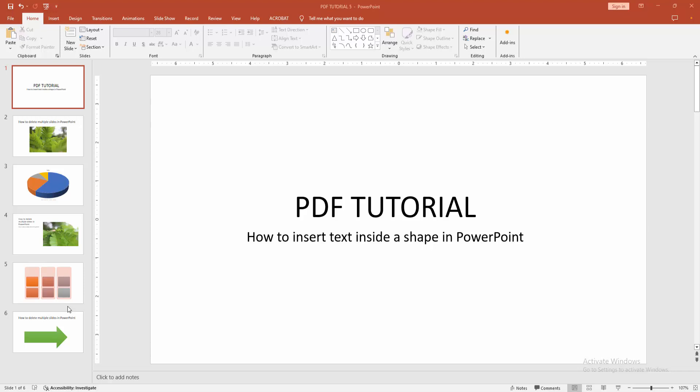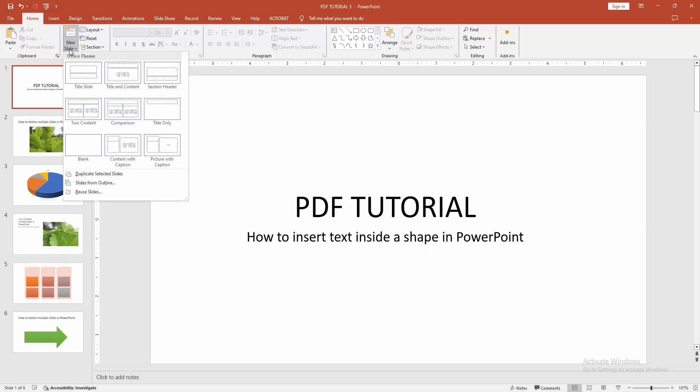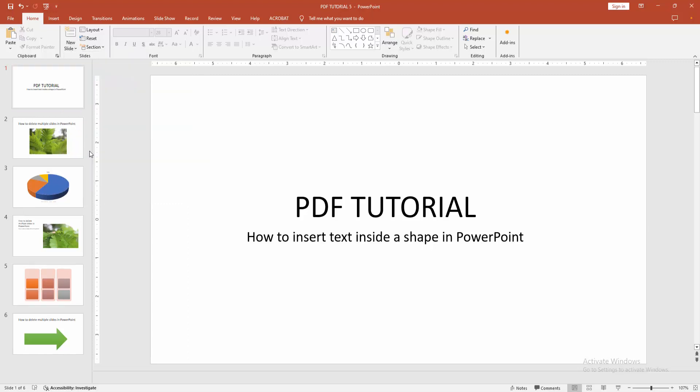At first, you have to open a PowerPoint presentation. Now you want to insert text inside a shape. Go to the home menu, select the new slide drop down menu. Now I'm going to the blank slide.